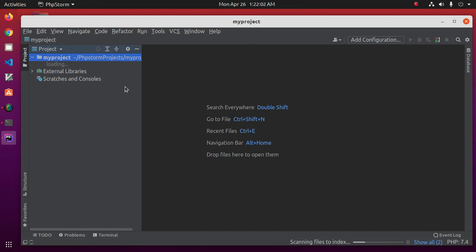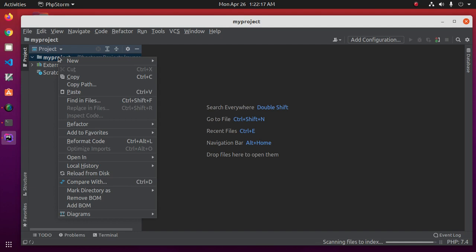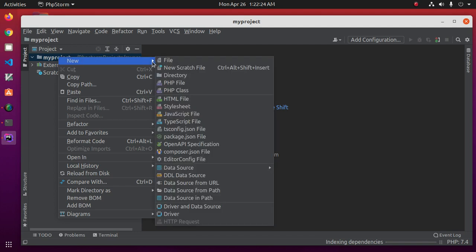Okay, our project is ready to use. So right click on the project name and then click on new. Create a PHP file.